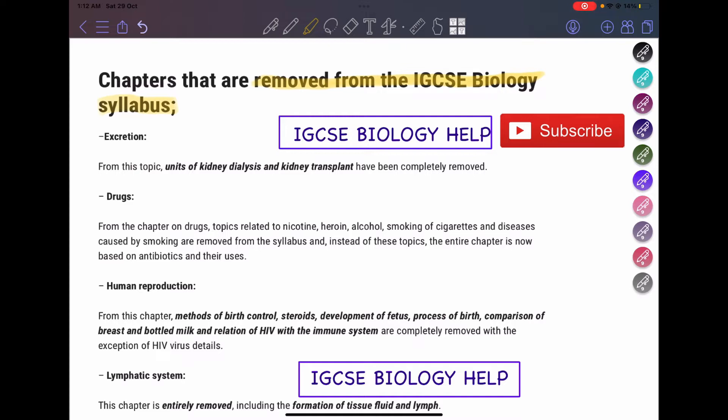For the excretion topic, this included the kidneys and kidney dialysis. Kidney dialysis and the kidney transplant are completely removed, so you don't need to study this topic anymore.